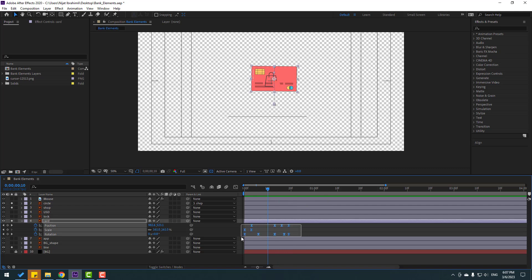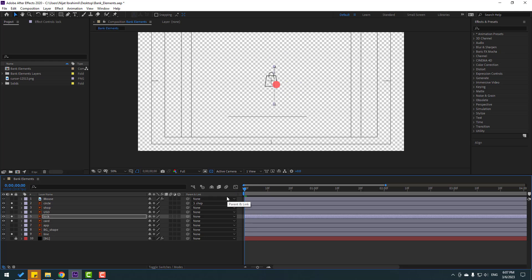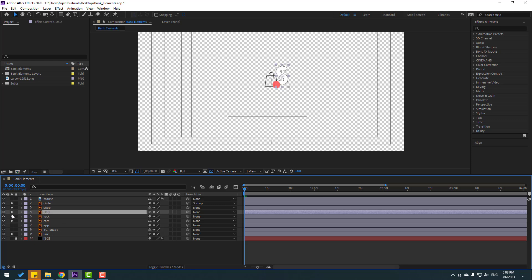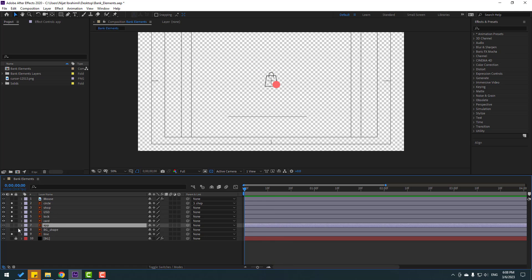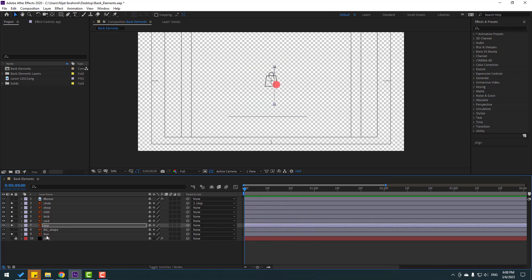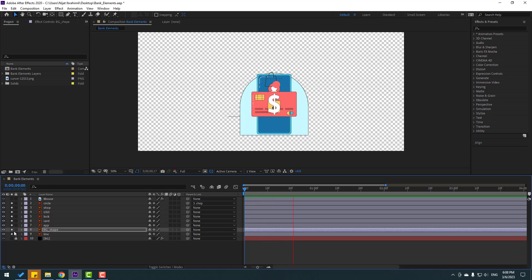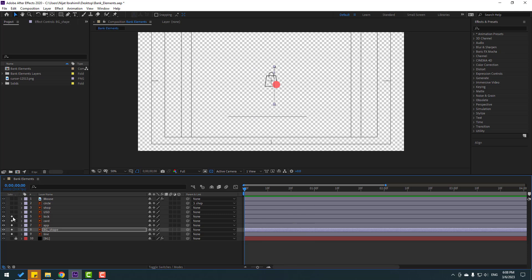So right now let's select all position, scale, and rotation keyframes, Ctrl+C to copy. And select this lock — let's enable layer — go to here and Ctrl+V. Let's see, nice. And select USD, enable, Ctrl+V. Let's see, nice. And select app, enable, Ctrl+V. Okay, and background shape, enable, Ctrl+V. So right now let's un-solo all layers.